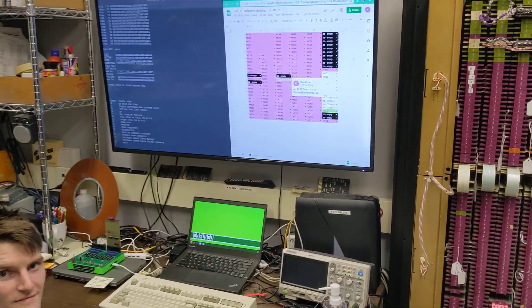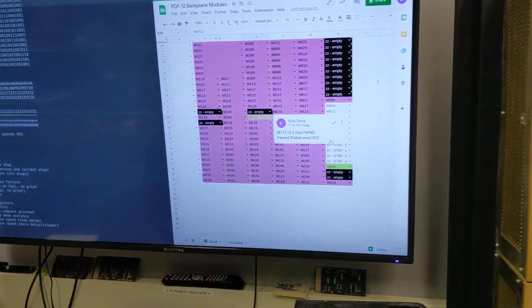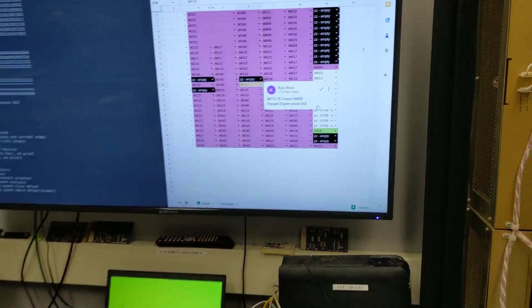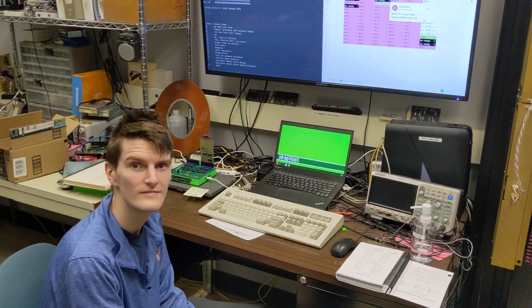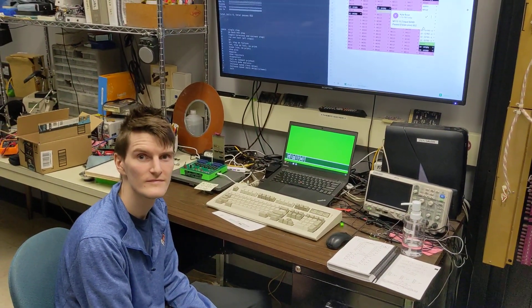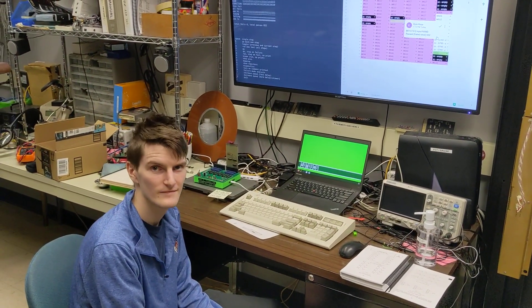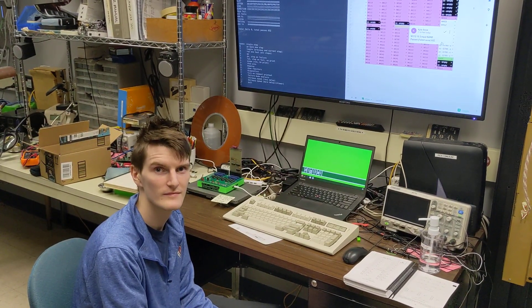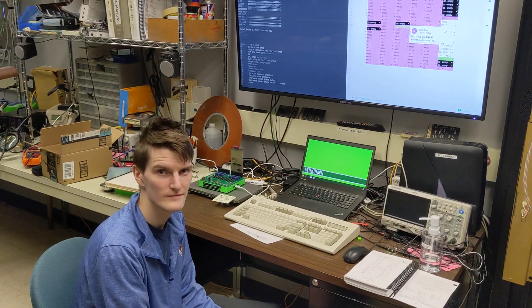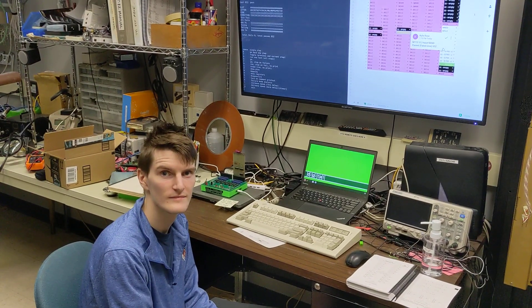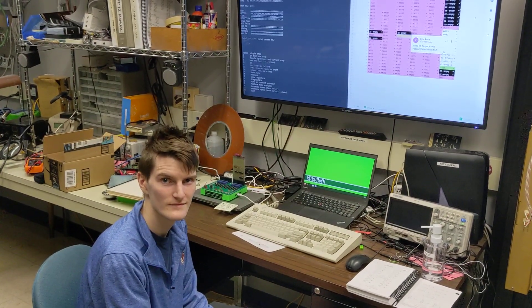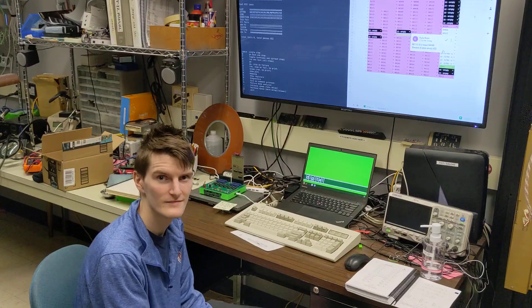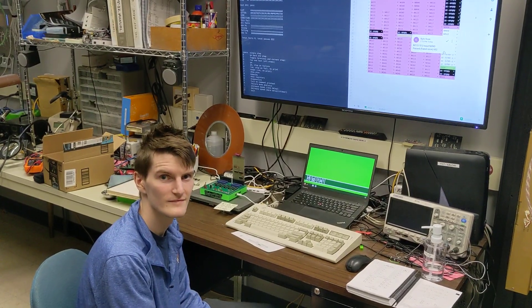All right. So this one has passed 652 times, failed once. Usually when we get that transient failure, it fails the first time. So it's not like it works 200 times, fails once, and then works another 400 times. So this is why we think the card is probably okay. I'm going to hand the phone back to Kyle, and then I will reseat this flip chip.